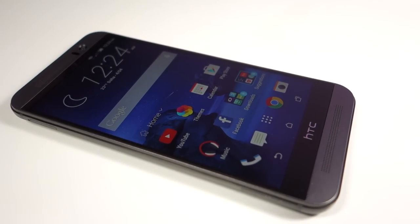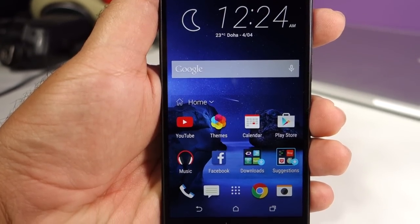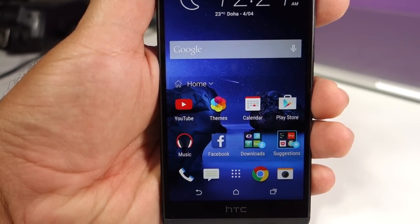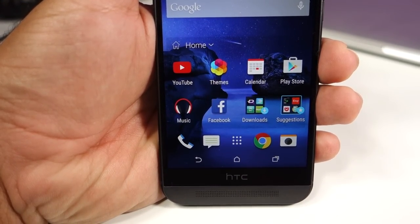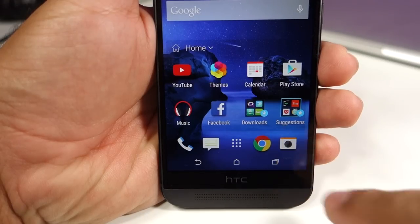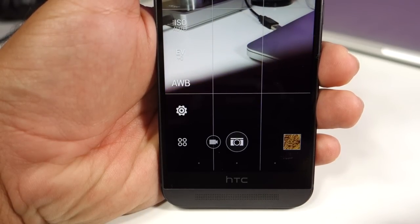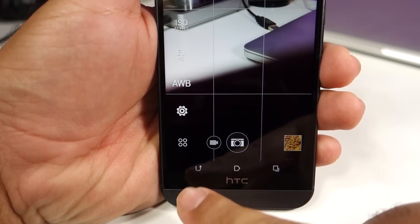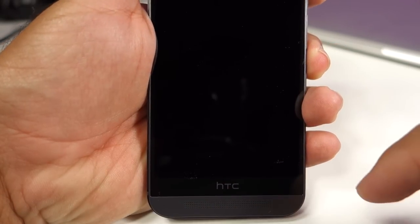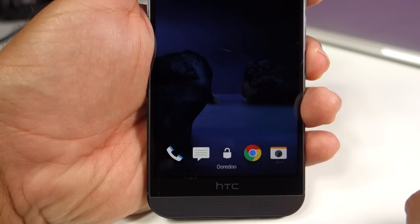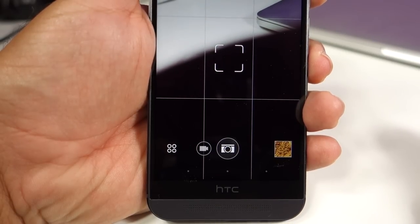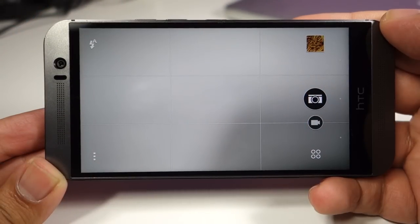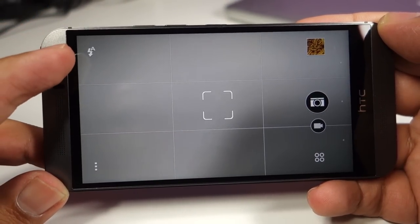Before I show you the sample photos and videos, let's check out how the camera looks like. You can turn on the camera by reaching to the application icon, and also you can turn on the camera from the lock screen. Once you have turned on the camera, that's how the interface looks like — pretty simple and straightforward.